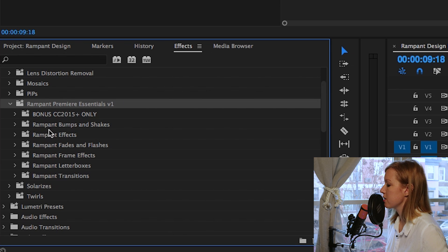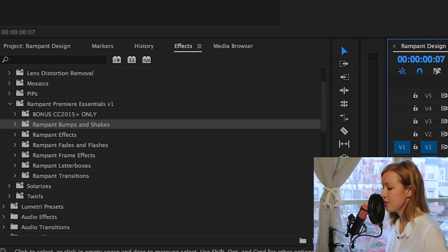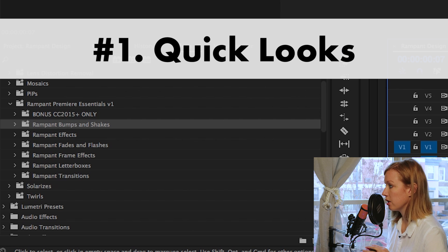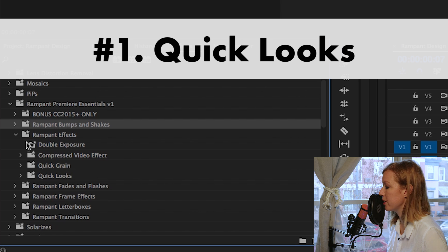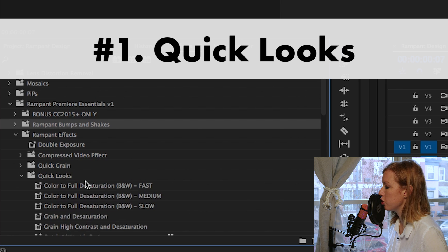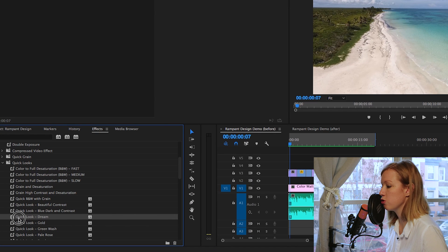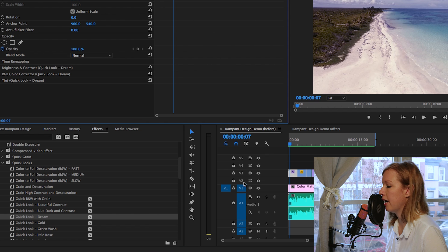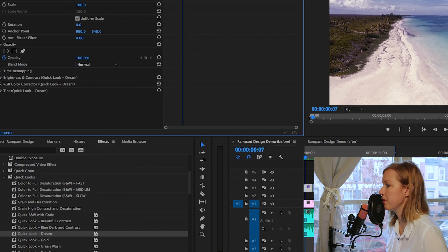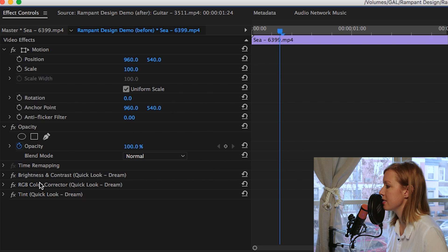If you hit the little arrow down, you'll see a bunch of different folders with all sorts of awesome effects — from bumps and shakes all the way down to transitions. I'm going to show you at least one effect from each folder. The first thing I did was create a film look, which is under Rampant Effects. I went to Quick Looks and chose the Dream Look, then clicked, dragged, and dropped it on the first shot in my timeline. Under Effects Controls you'll see the Quick Look came with three different presets to create that look.